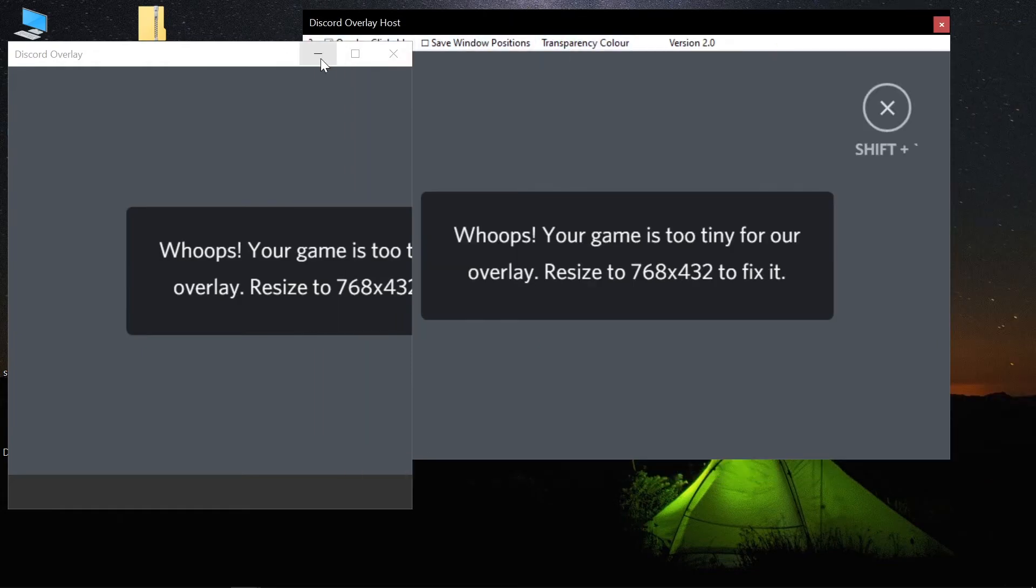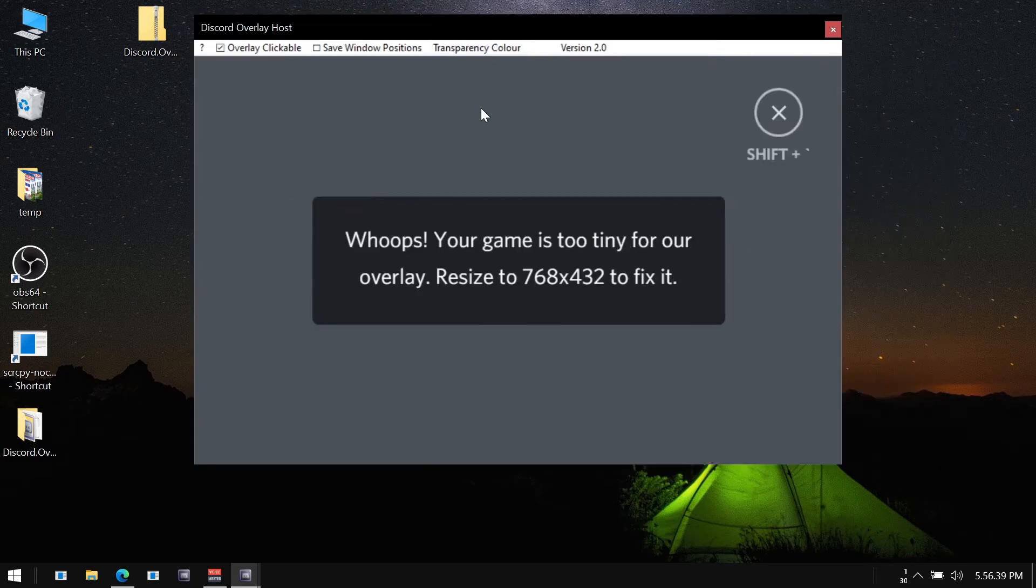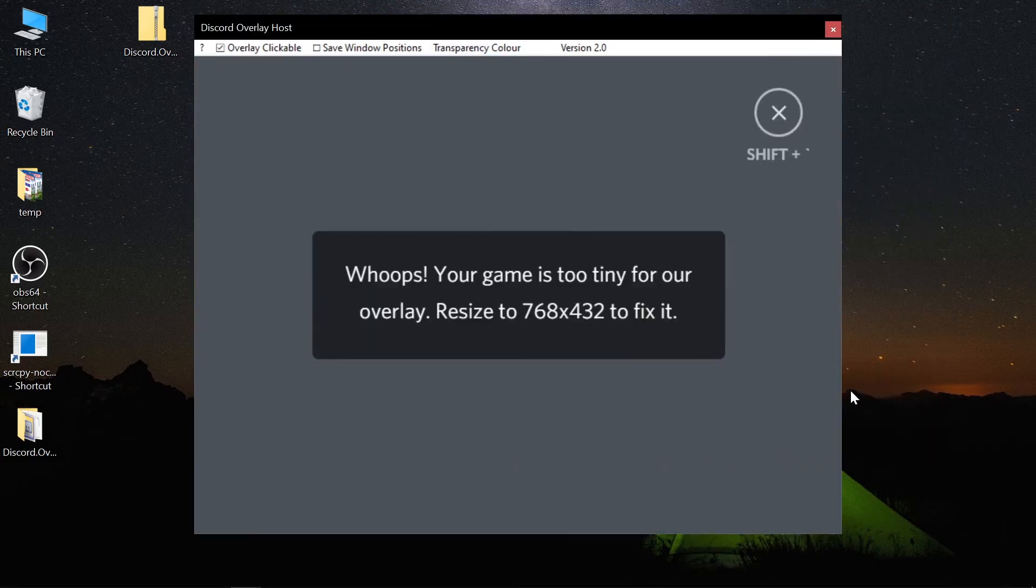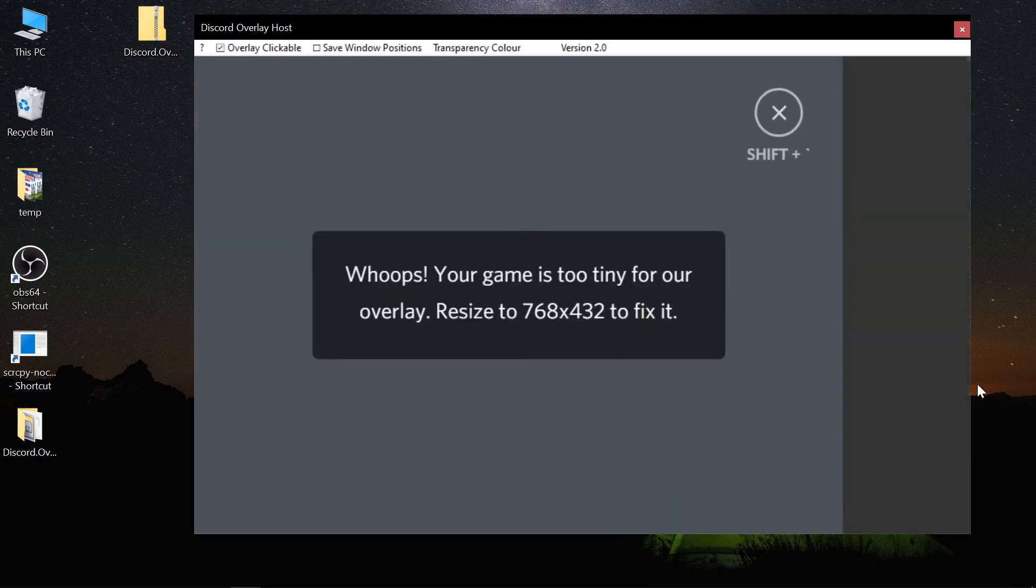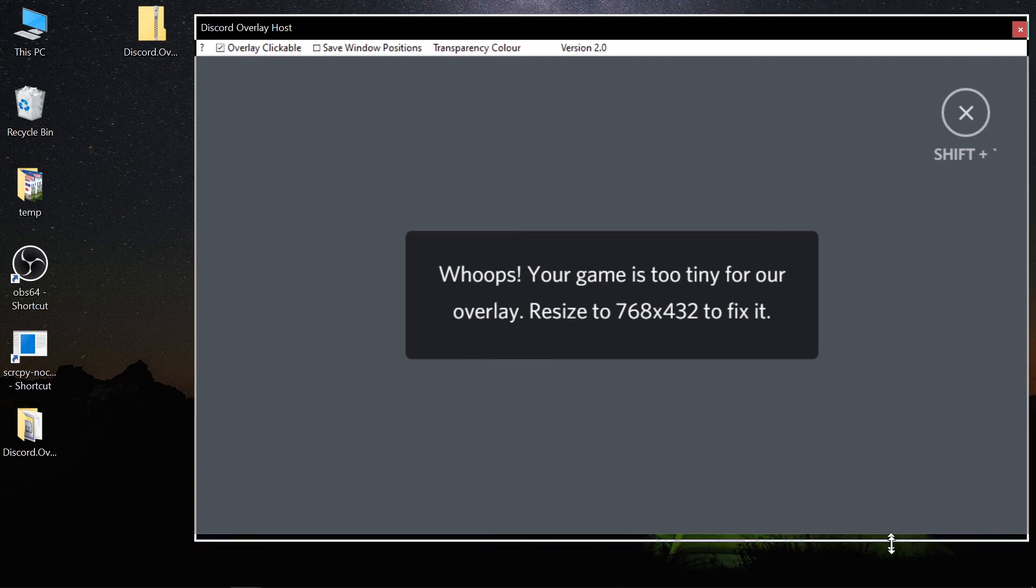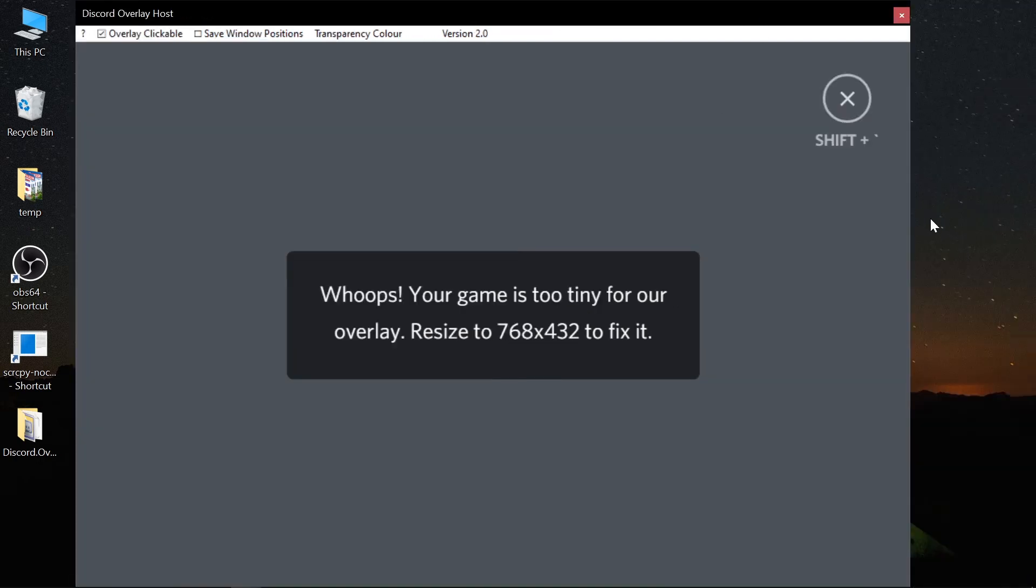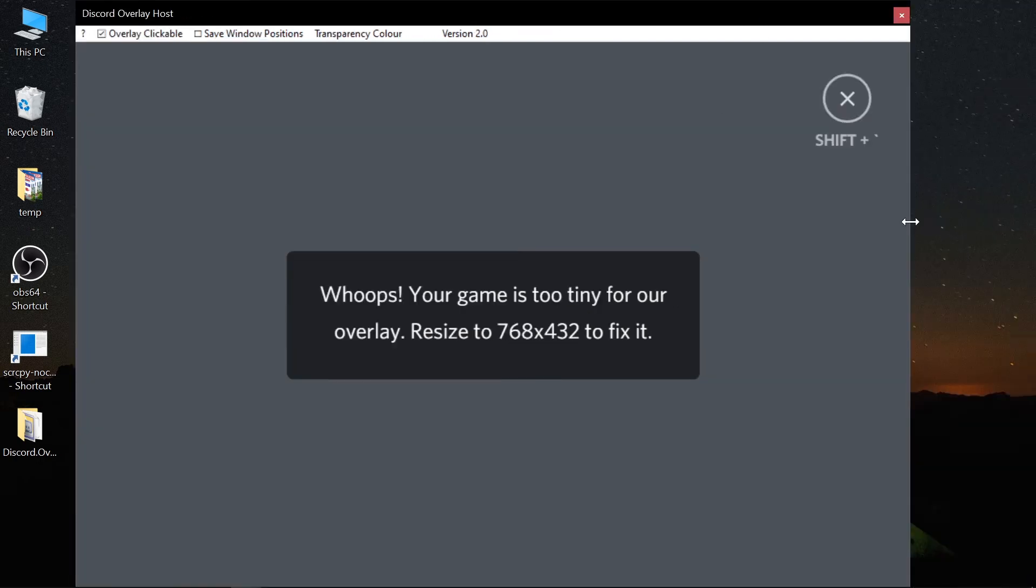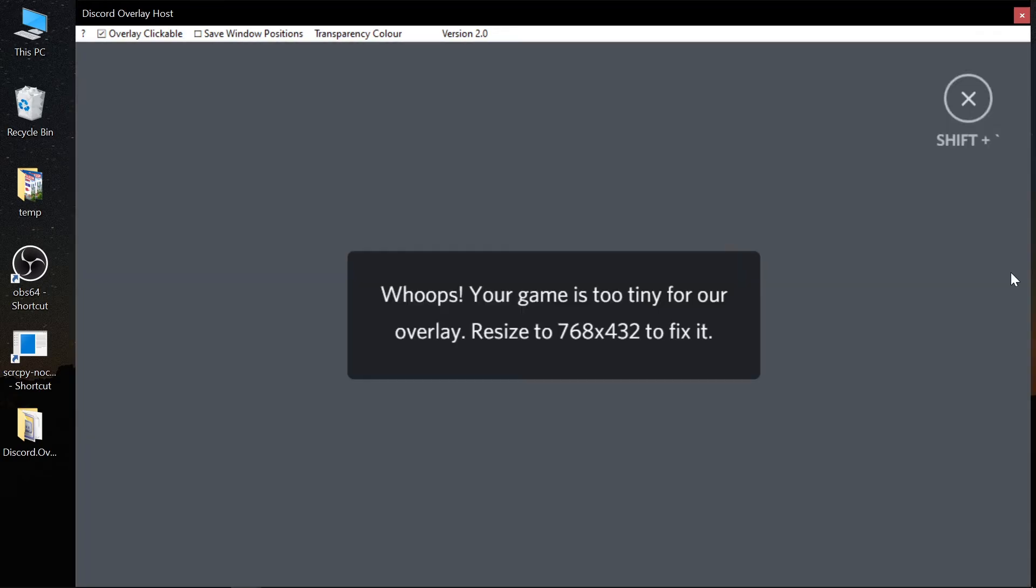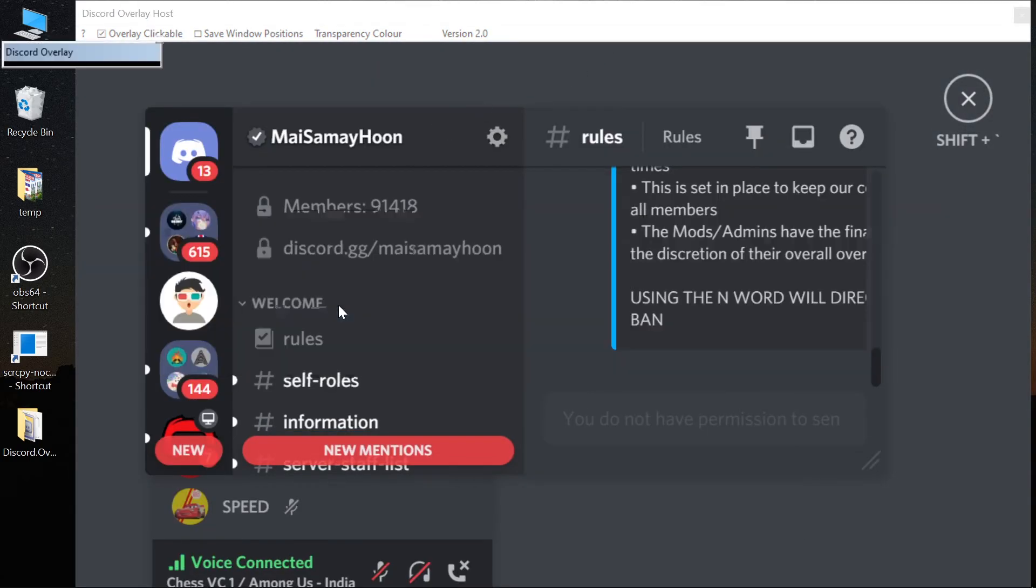So to fix this, just resize this window to the required size and it will show. Now you can see this Discord's overlay is working, but the size is too big because I have not restarted since I changed the properties.